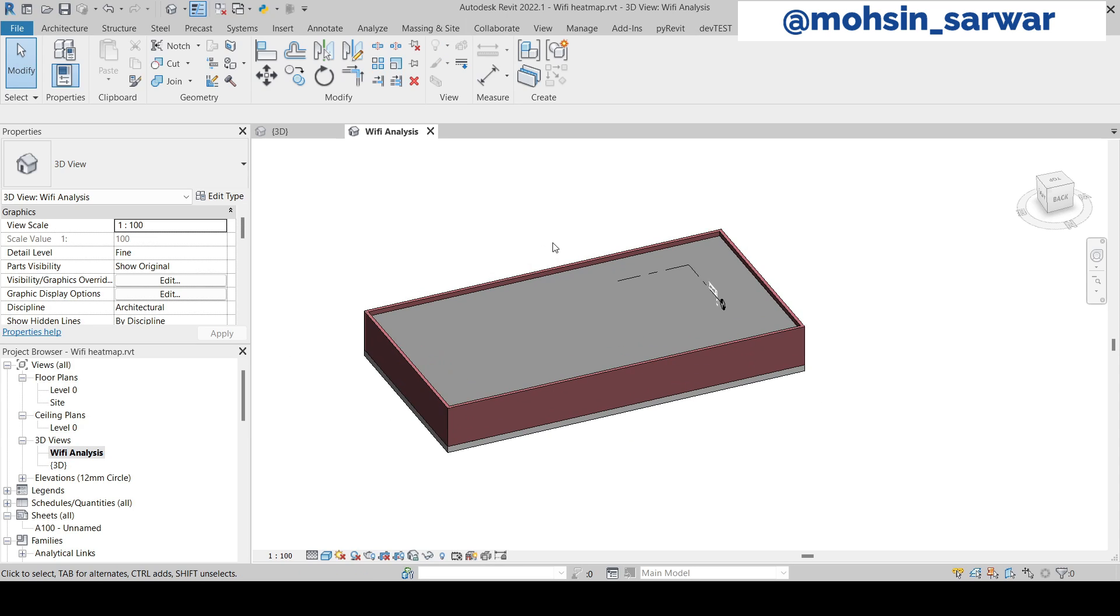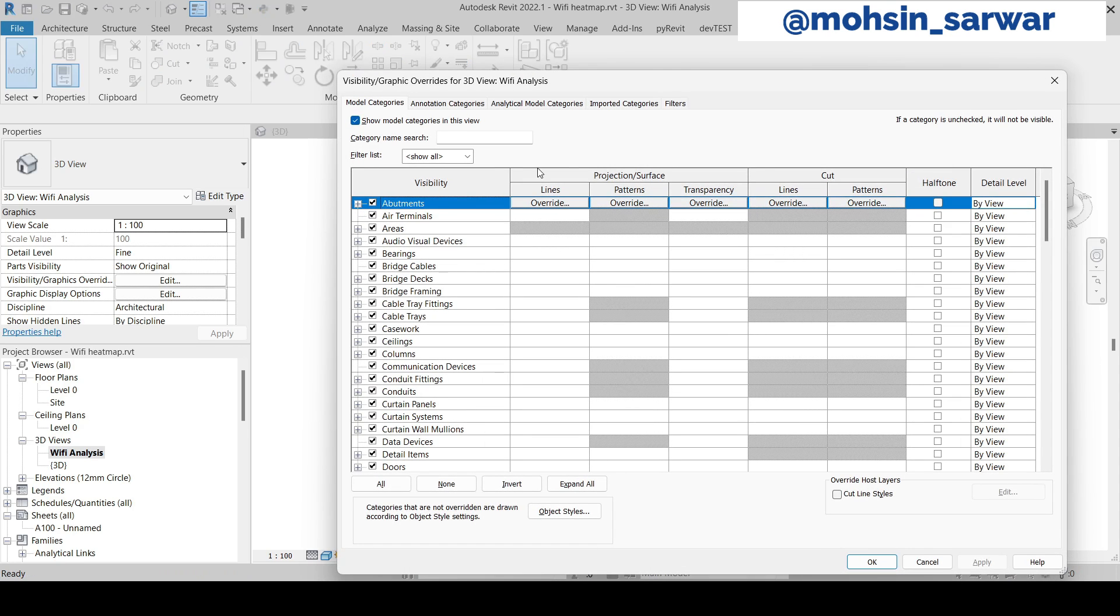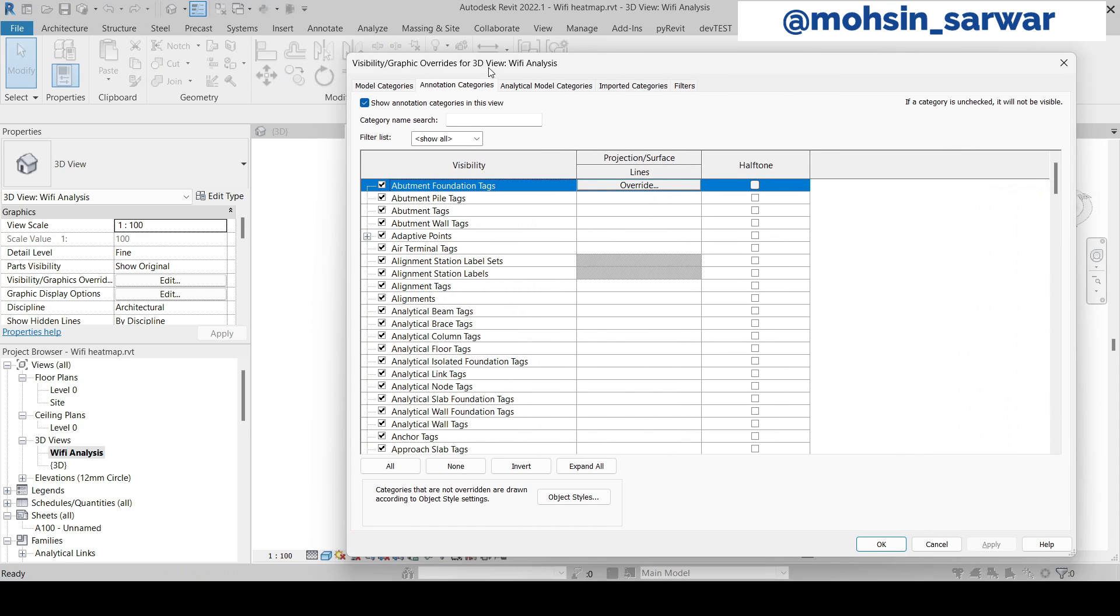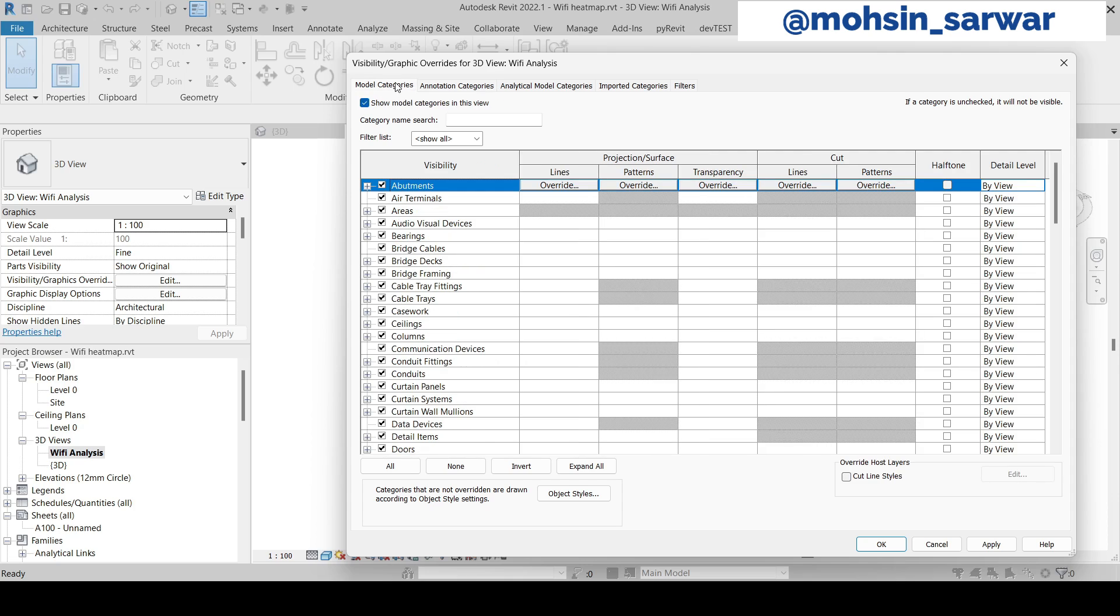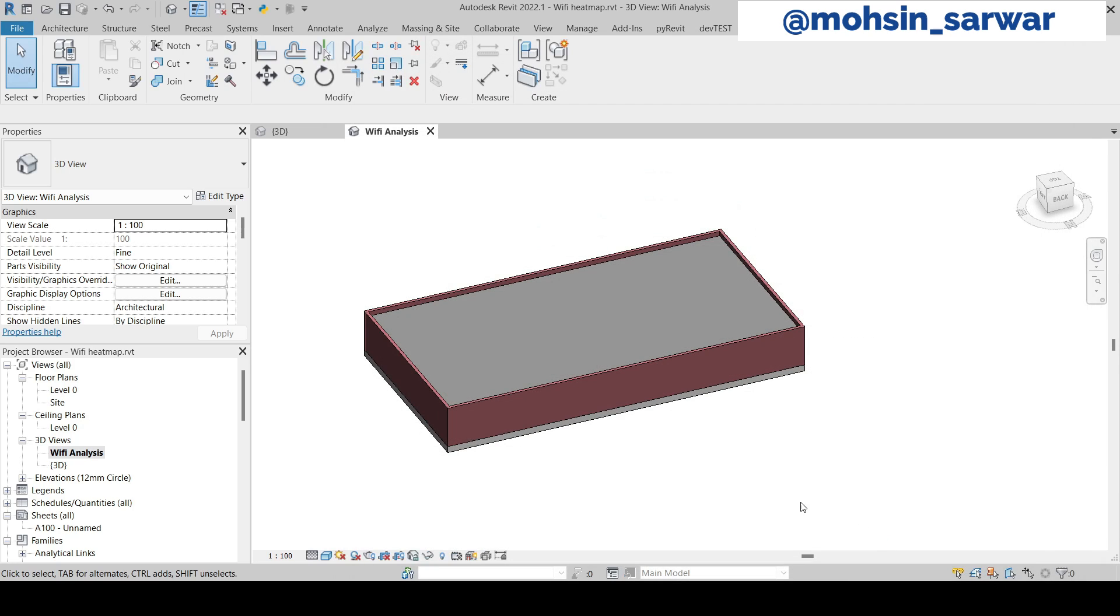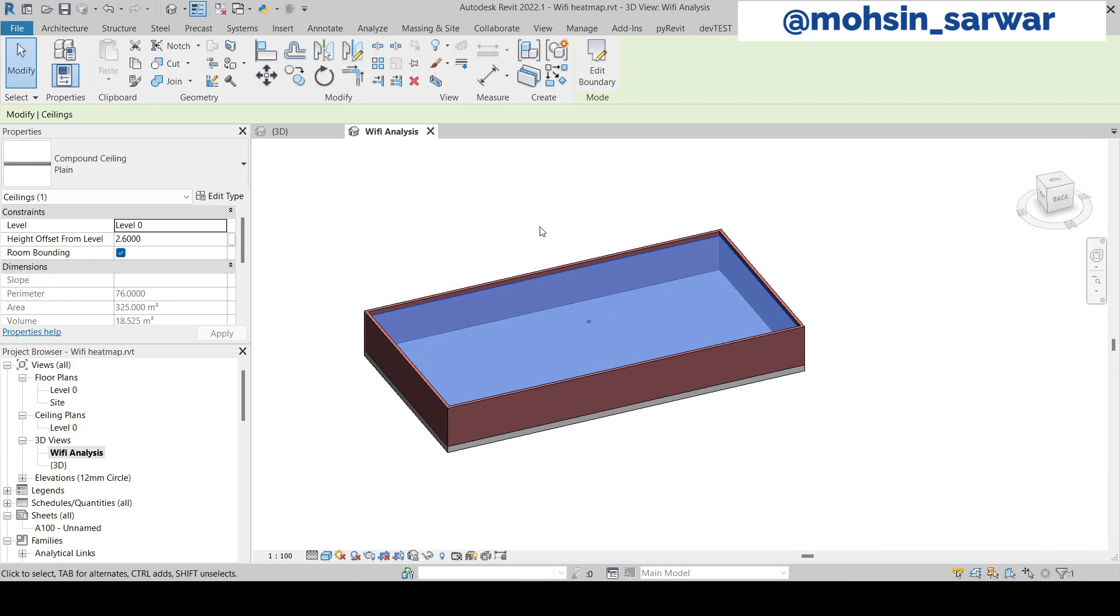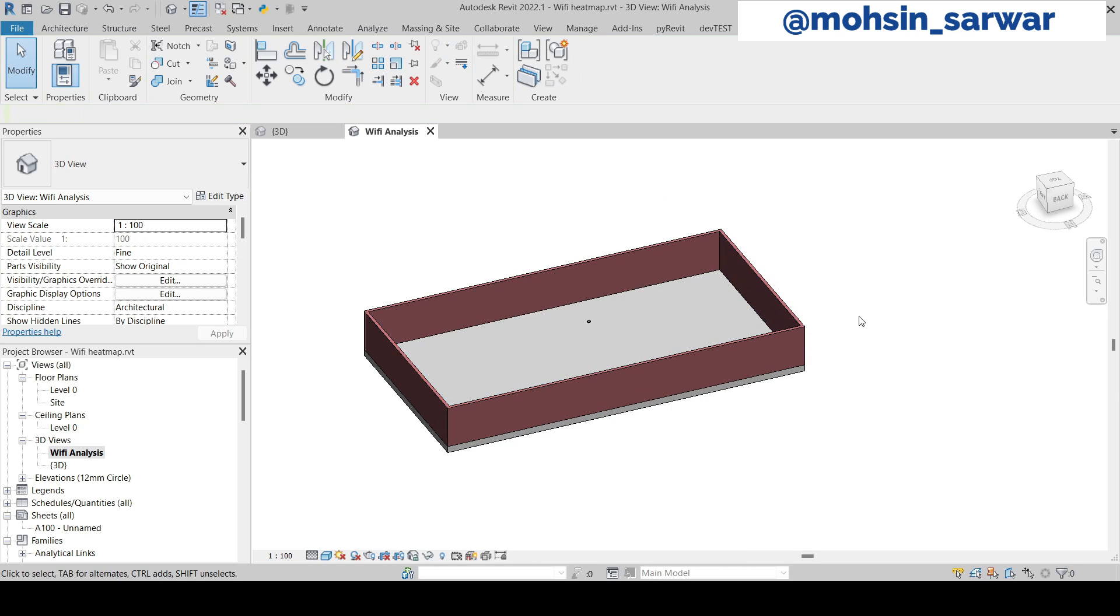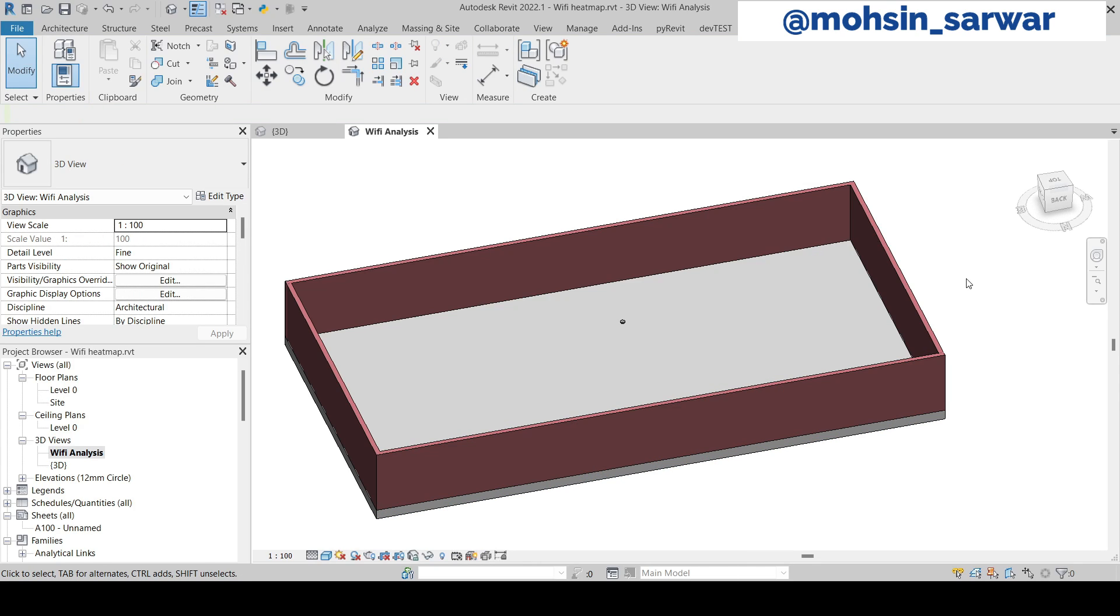In this view we are going to hide unnecessary elements. Also hide this ceiling element manually. Now we are going to learn how to create heatmaps in Revit.